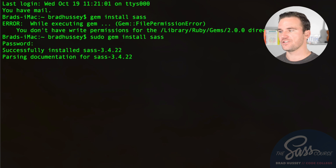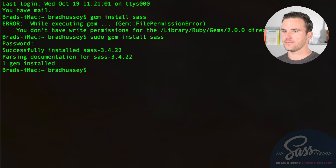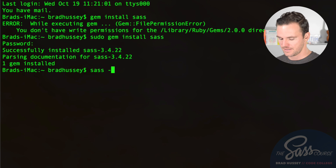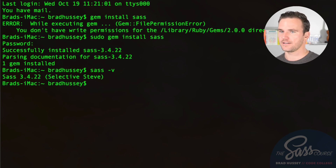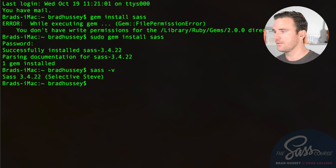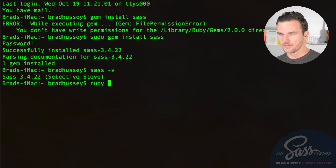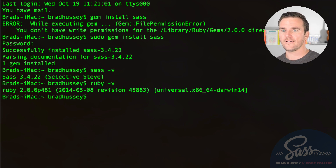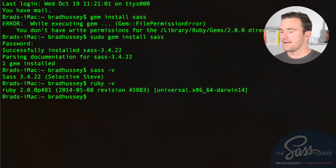SAS version 3.4.22 is now installed. If you want to verify the version, run sass -v. You can also verify your Ruby installation by typing ruby -v, which should show something like ruby 2.0.0p481.